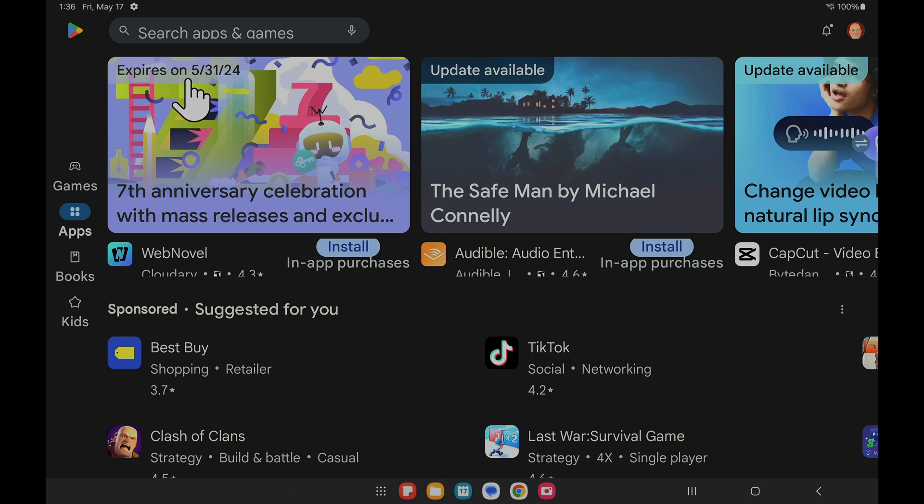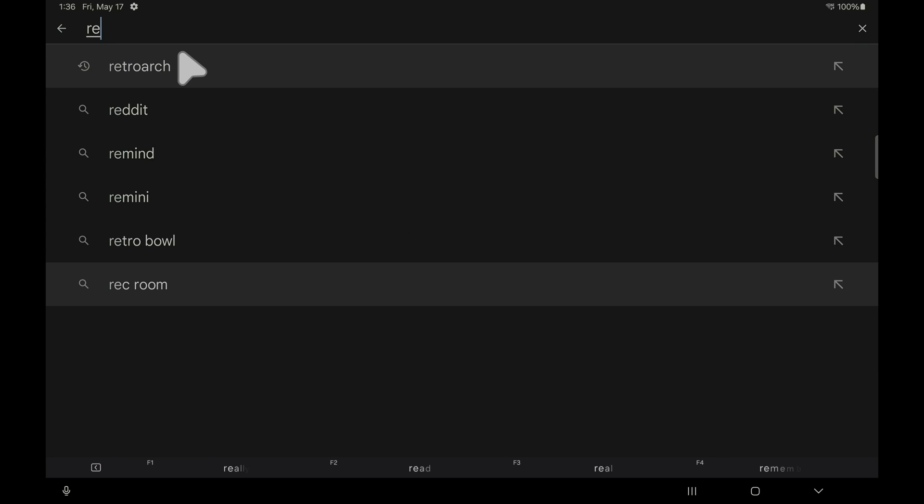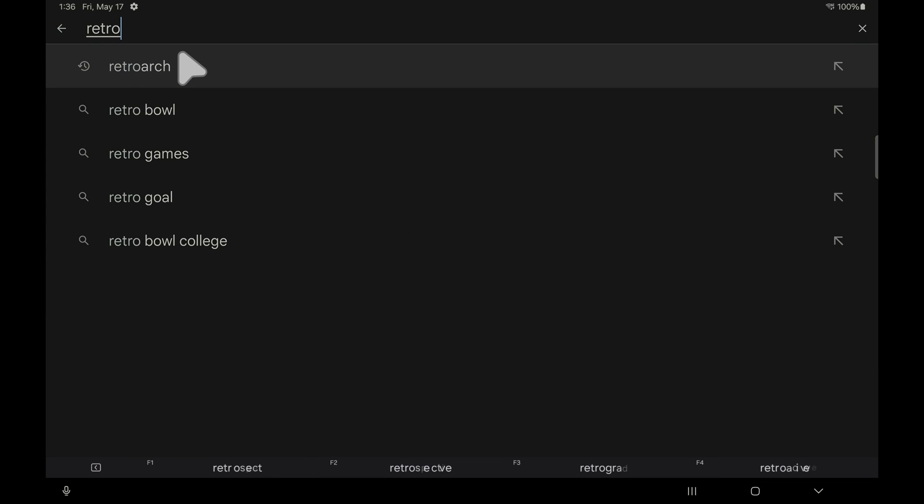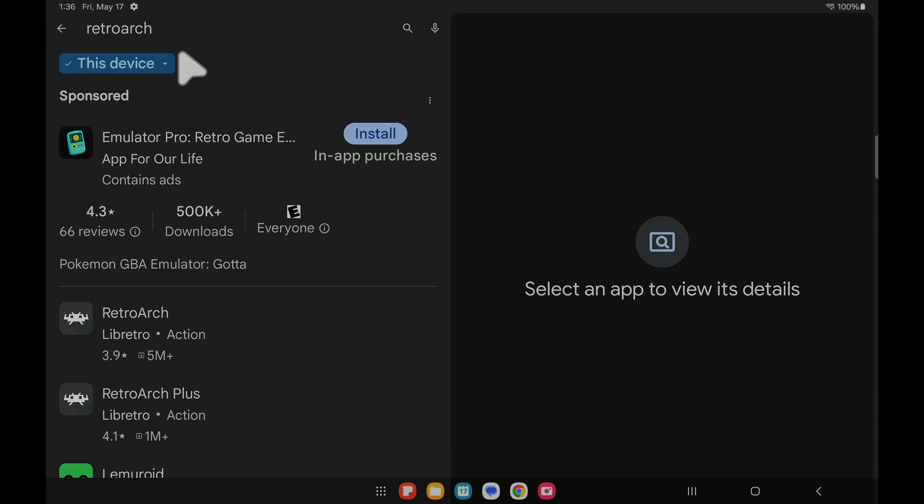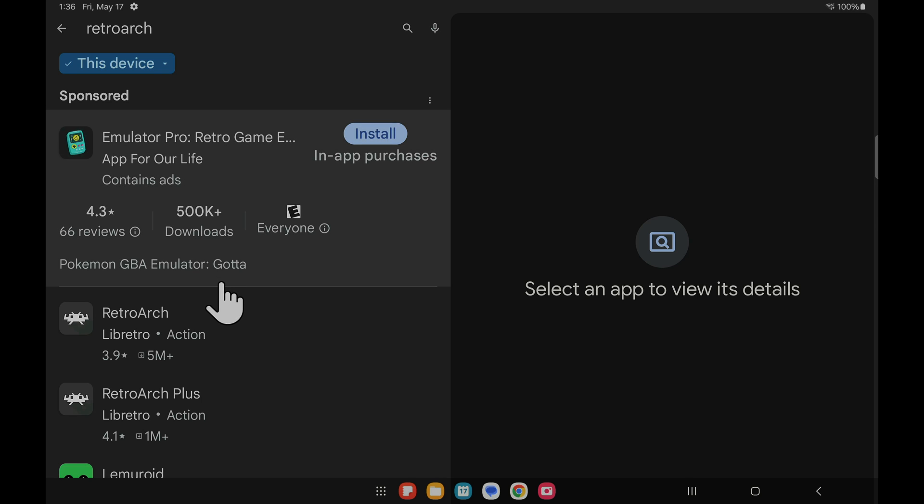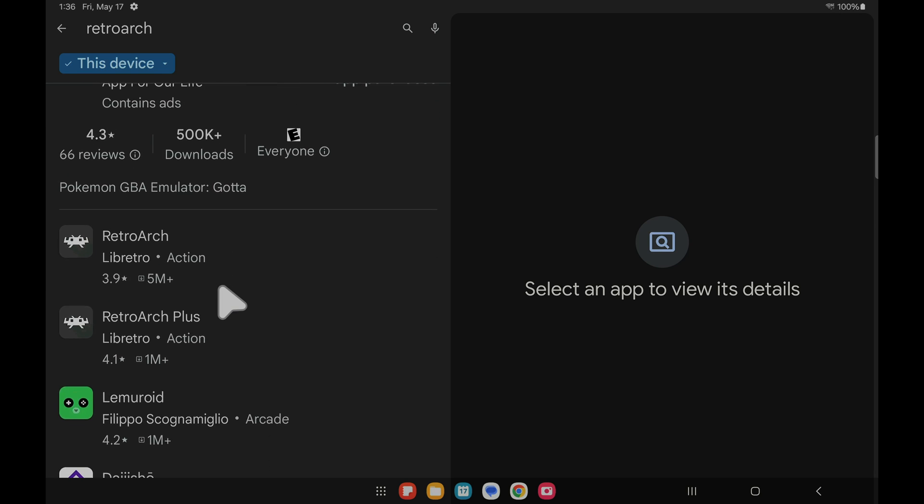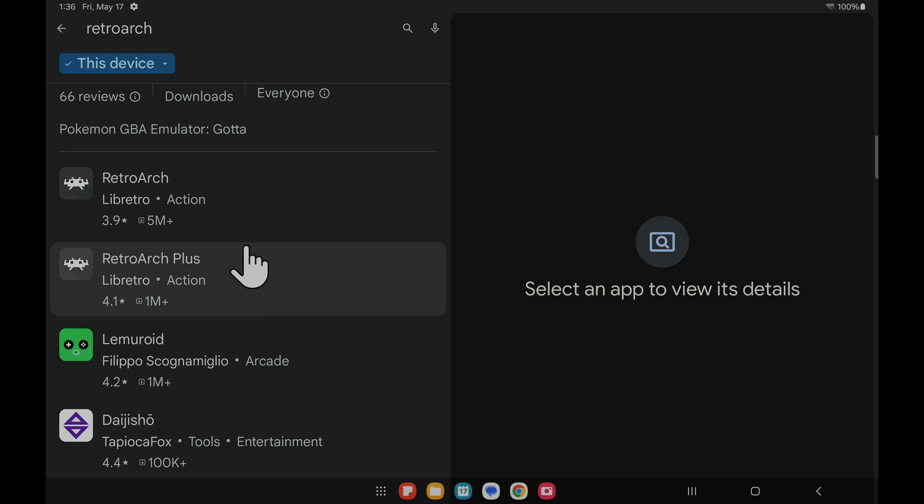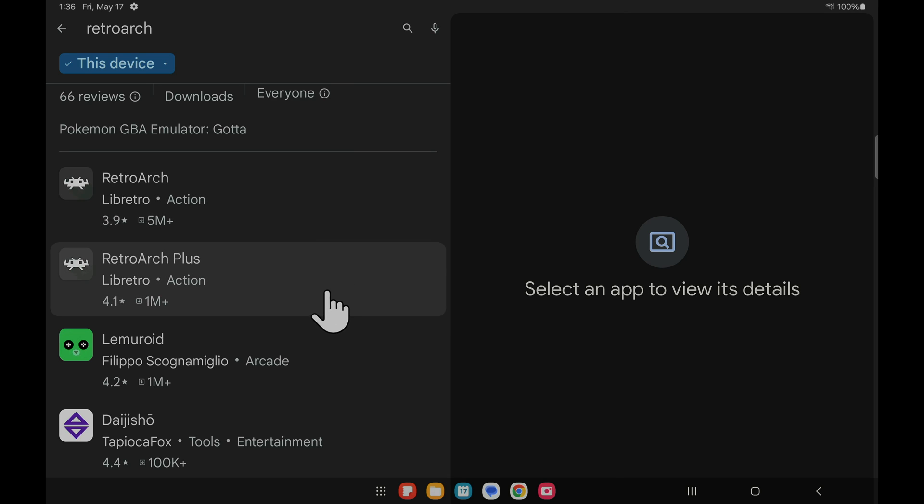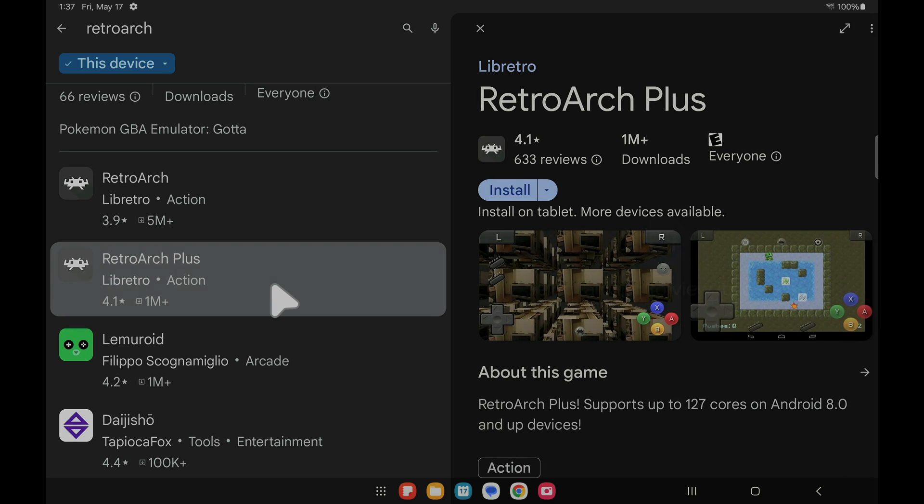Inside Google Play Store you'll need to search for RetroArch. Go up to the top left corner, tap in the search bar, and then type in RetroArch. What you'll find is there are actually two different versions of RetroArch available for download here. The first one is labeled RetroArch and it's for 32-bit devices. There's also a version called RetroArch Plus. This is for 64-bit devices like this S8 Ultra tablet.